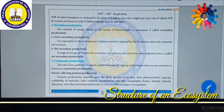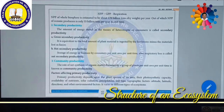Community productivity is the productivity of all organisms present in a particular area — that community. The rate of net synthesis of organic matter or biomass by a group of plants per unit area per unit time is known as community productivity.